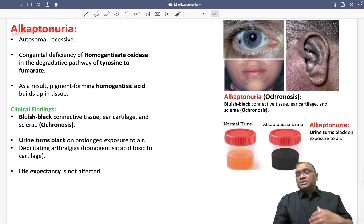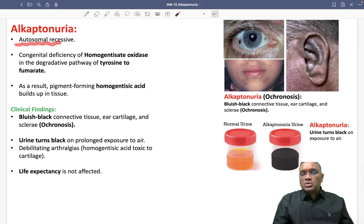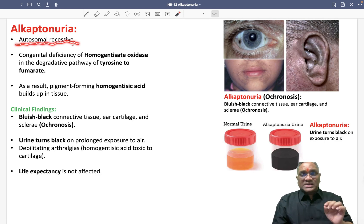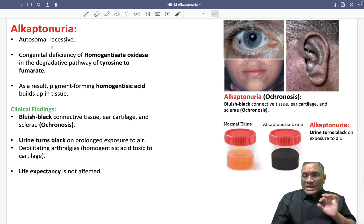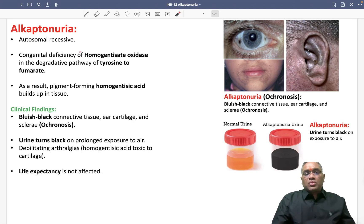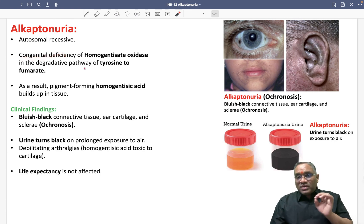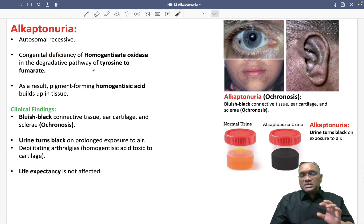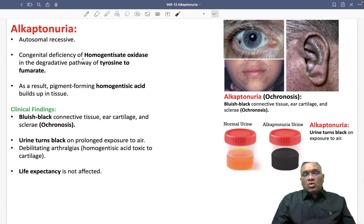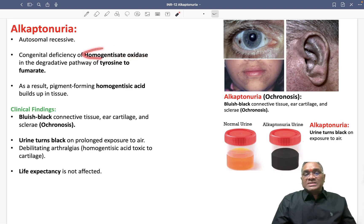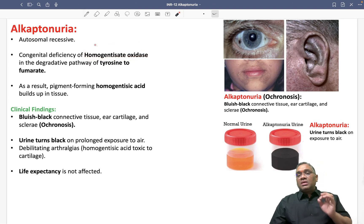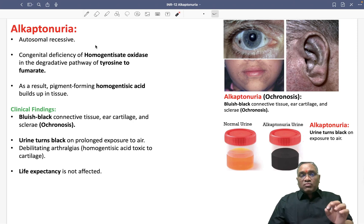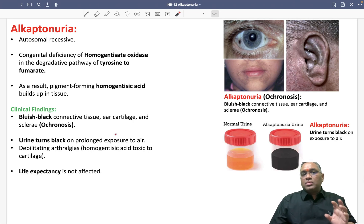Alkaptonuria is a hereditary disorder, so it is an autosomal recessive inheritance. What happens in alkaptonuria? There will be a congenital deficiency — the enzyme homogentisate oxidase will be deficient in this patient. Remember, homogentisate oxidase is the enzyme which will be deficient in alkaptonuria.